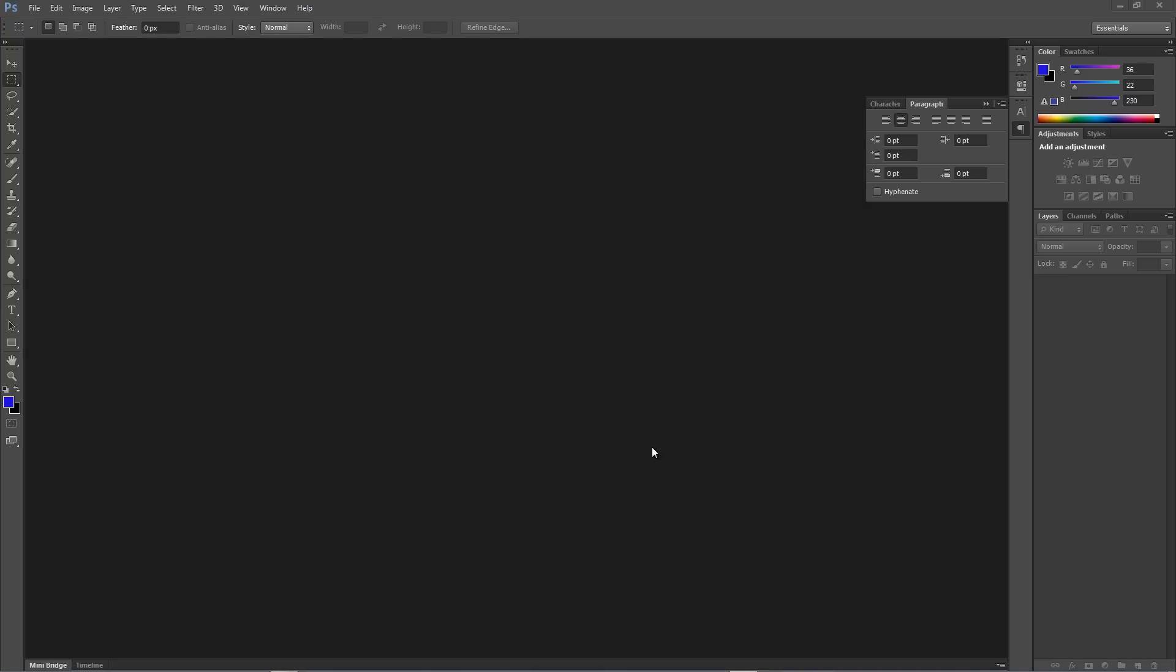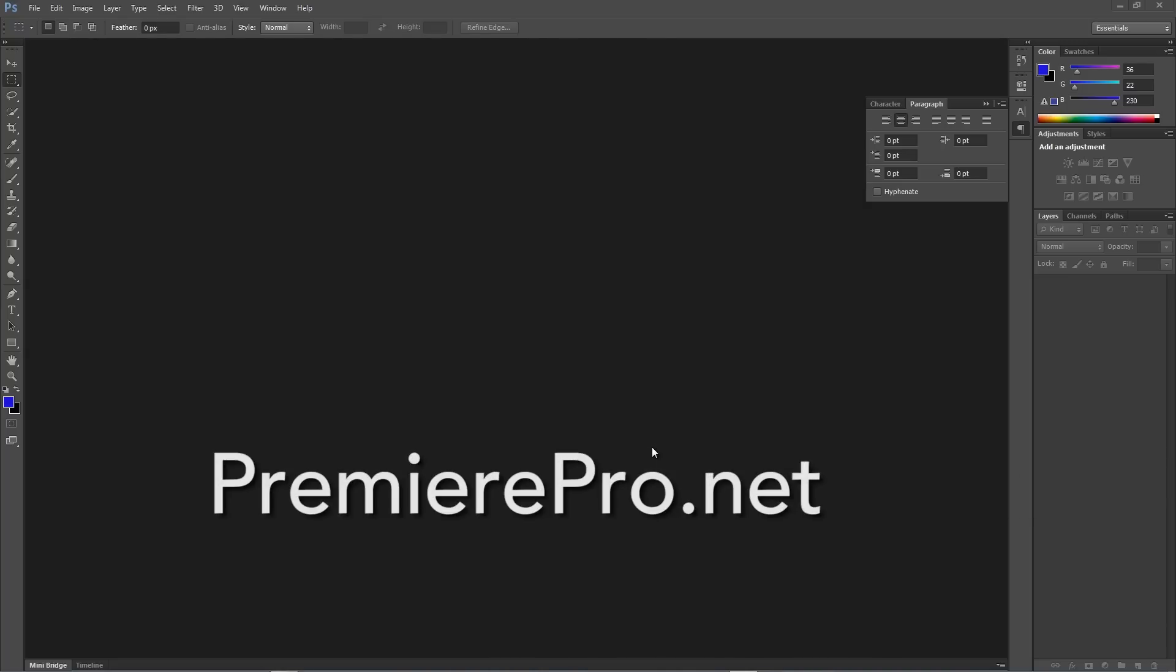And so, I went looking, and I found a tutorial at PremierePro.net. Let me say that again, PremierePro.net, because they are the ones who gave me this tutorial to do this work.